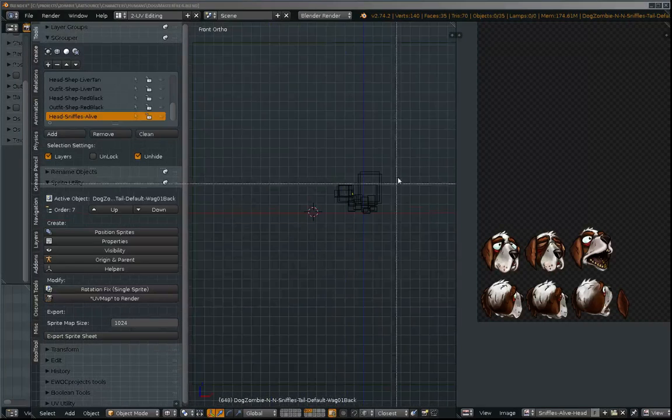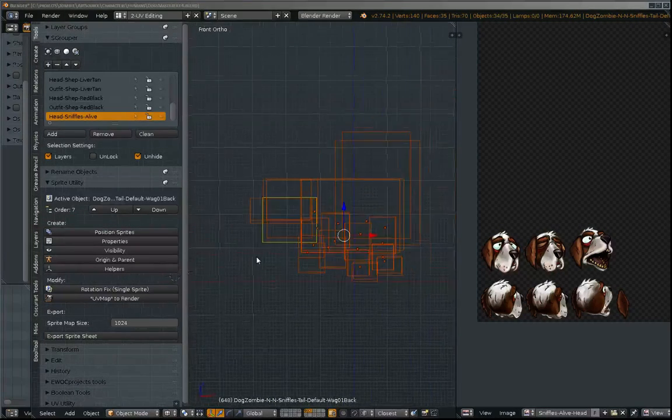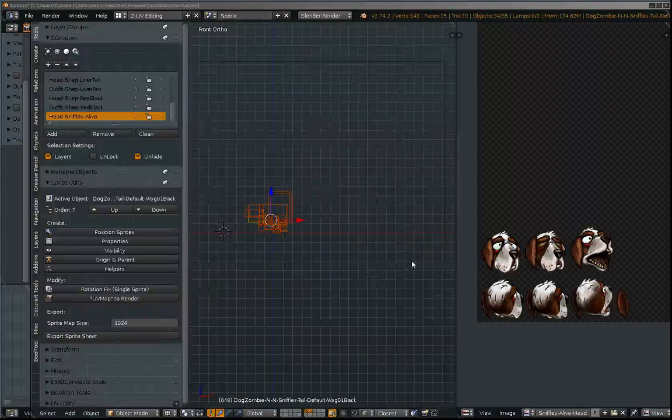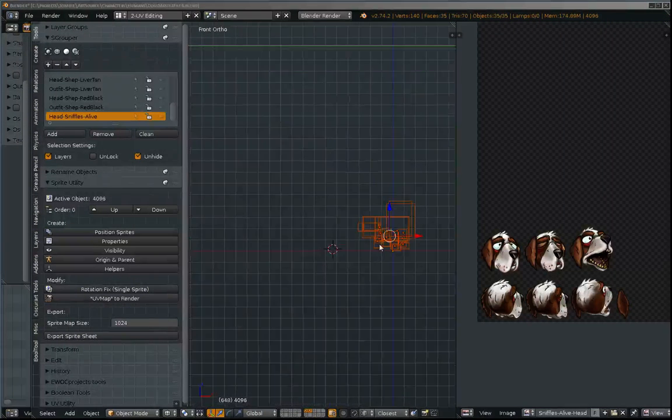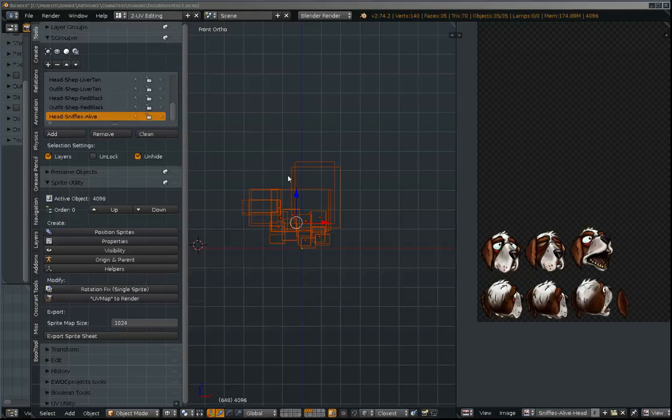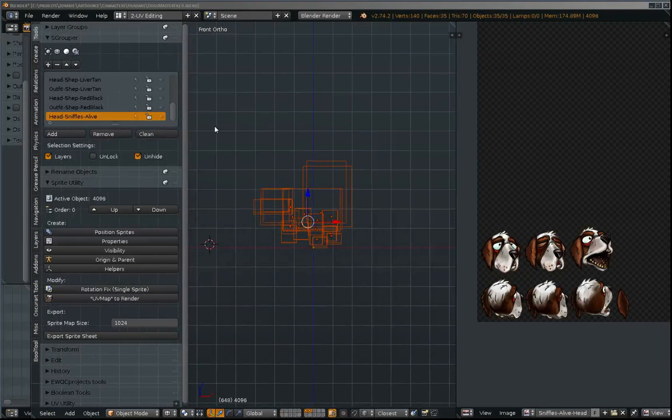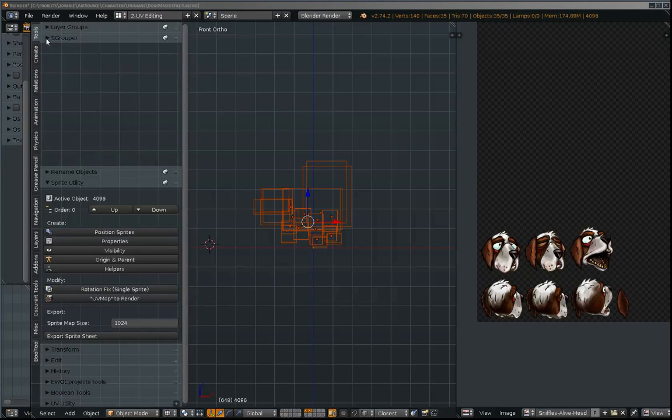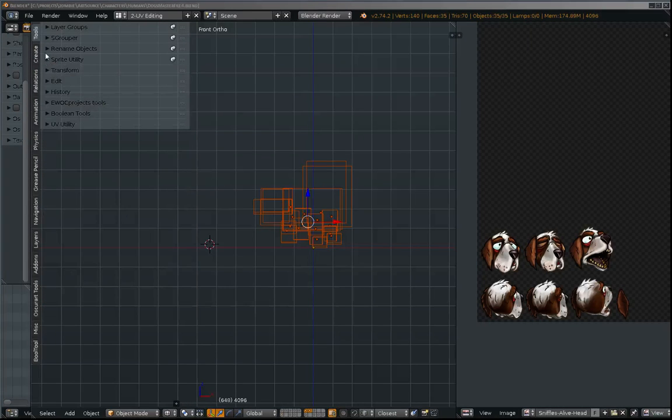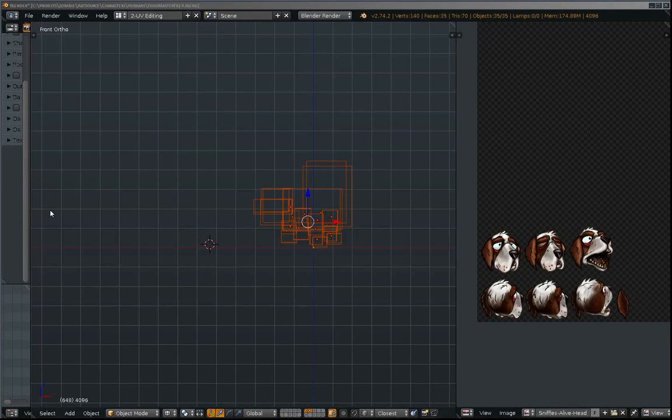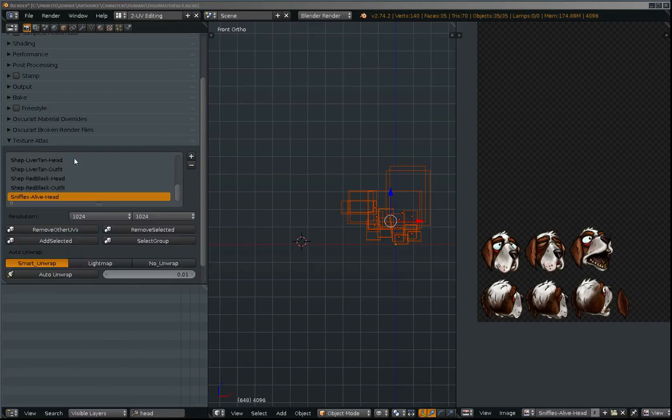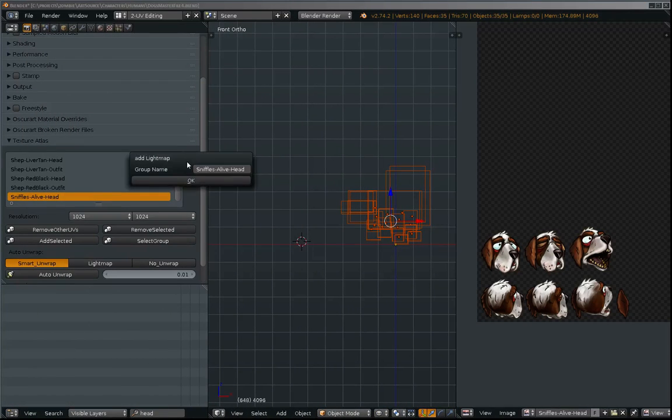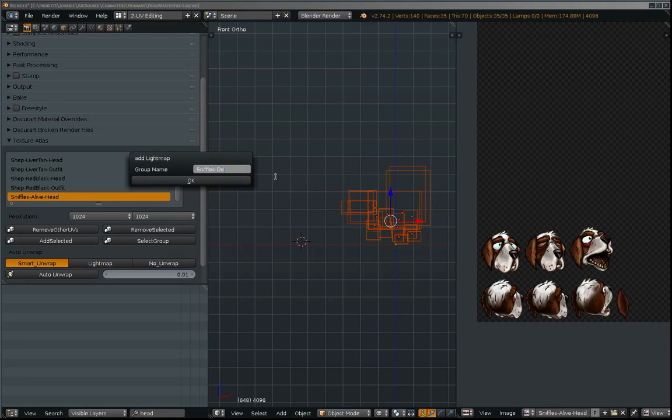So I'm going to select those. And this template sprite or template object. I'm going to use Blender's texture atlas tool for this.